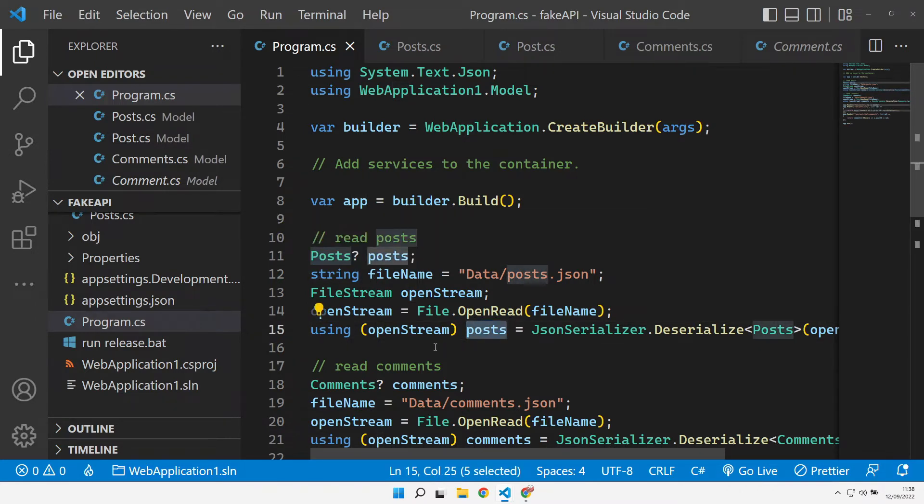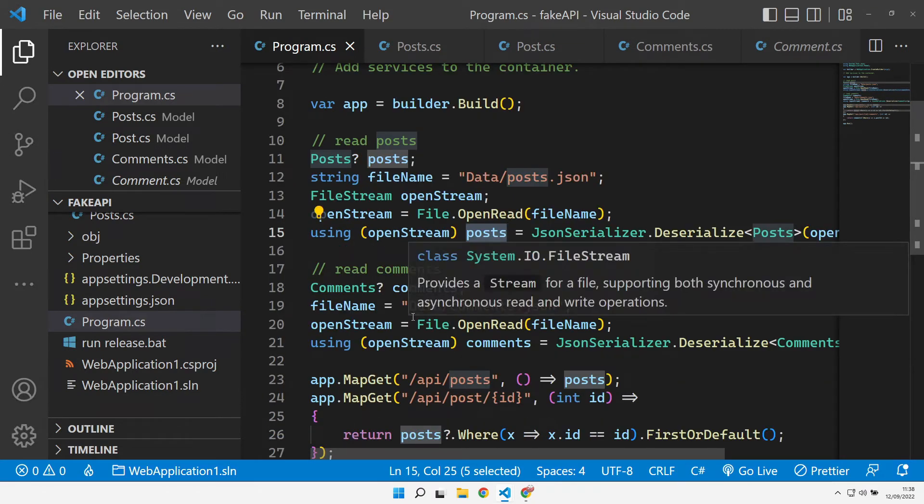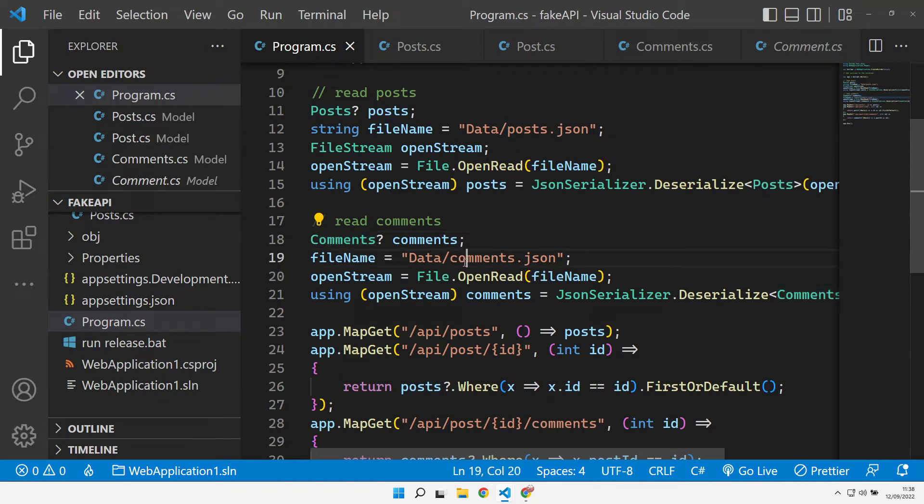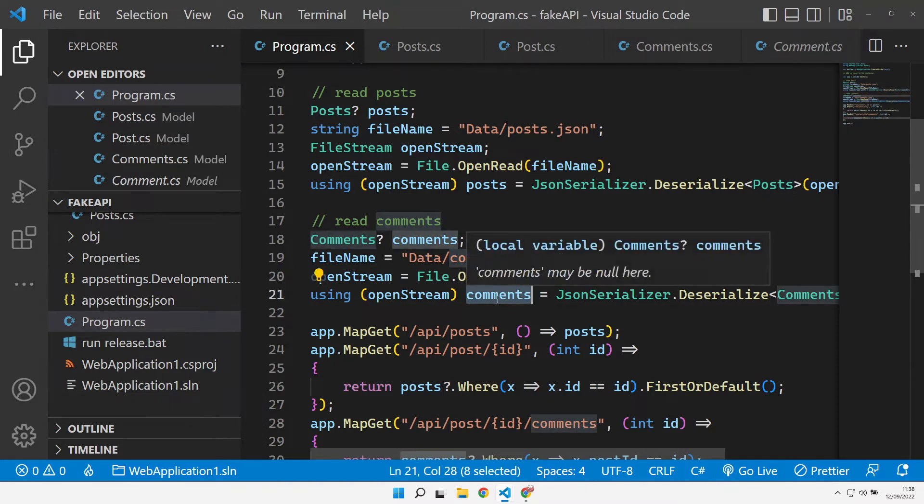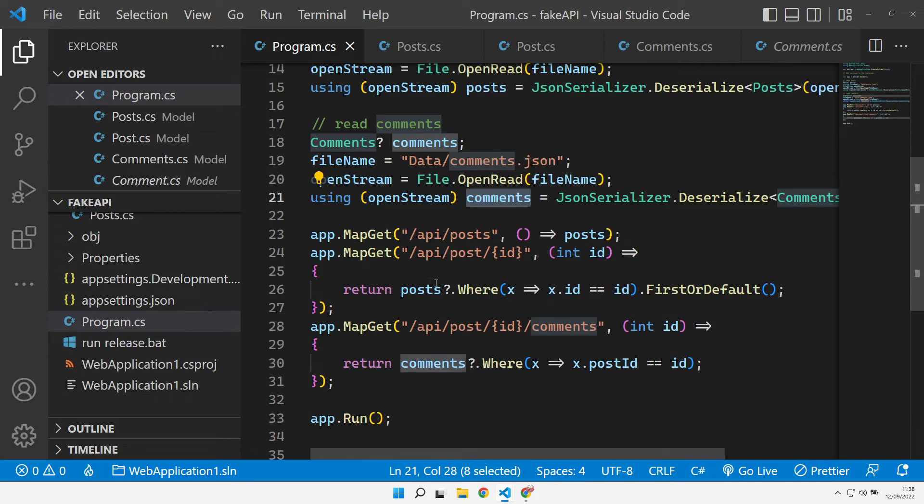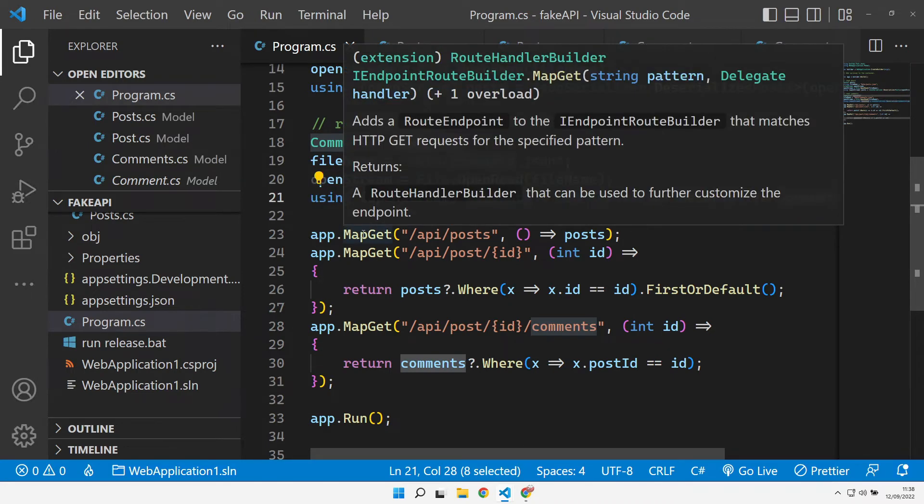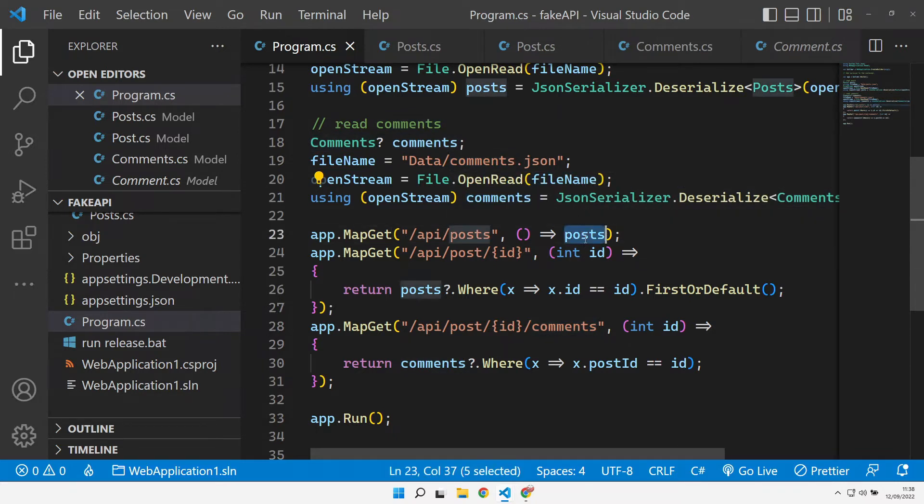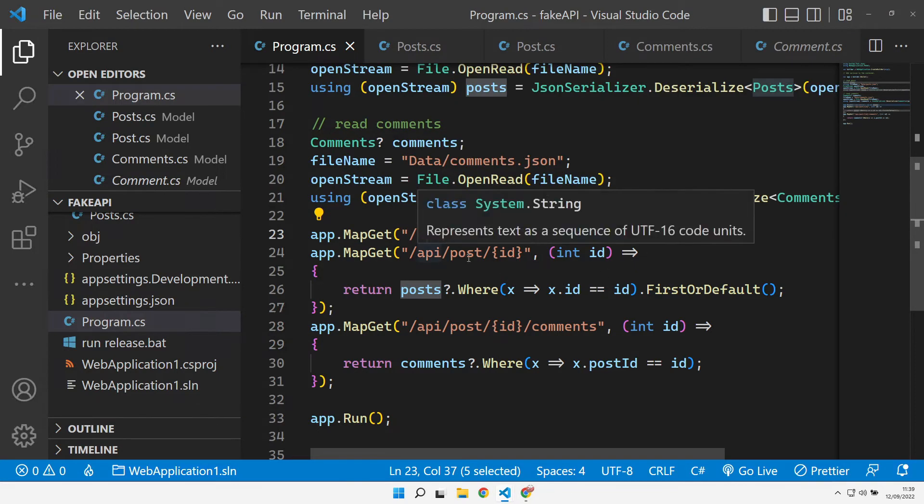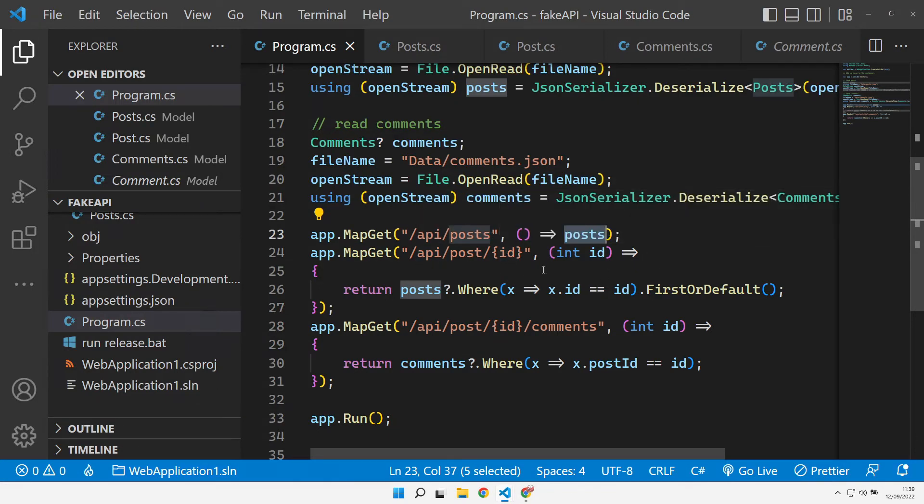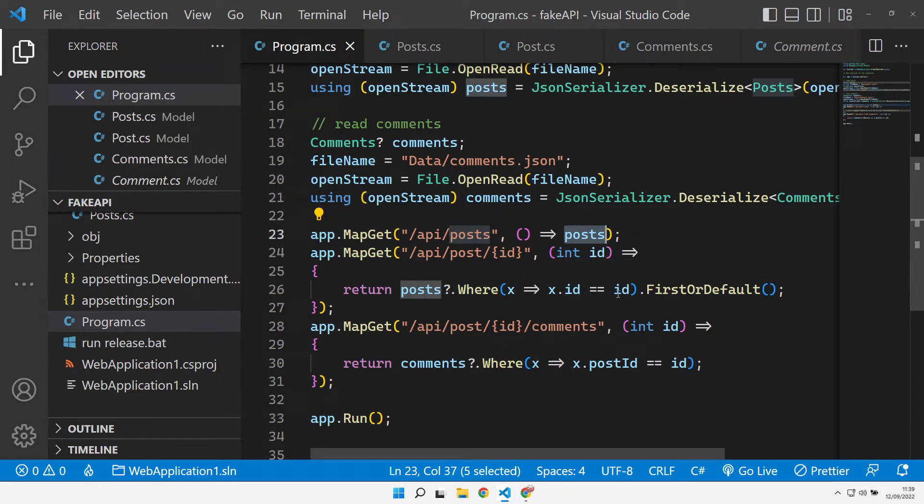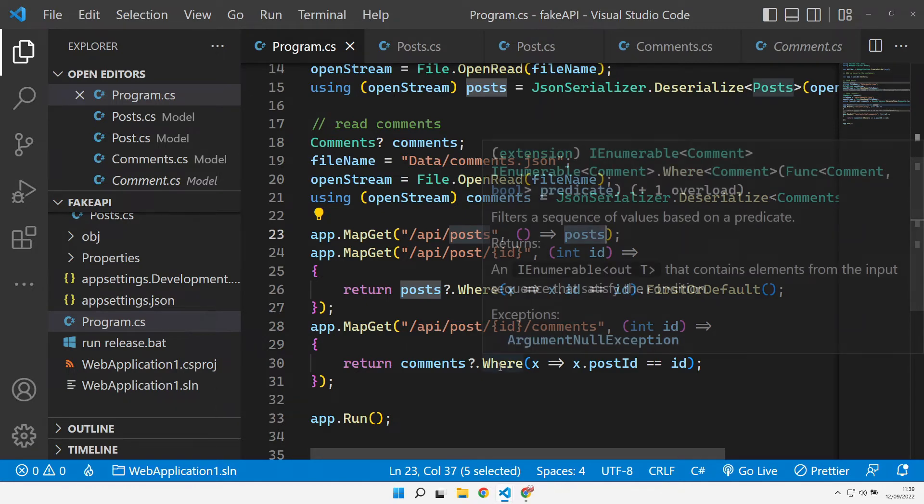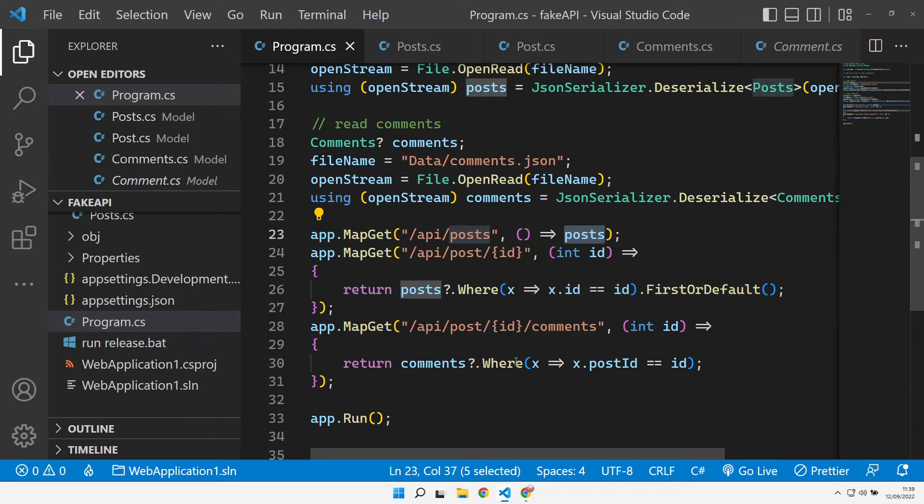Back in our program CS, as the API is starting up, we read all the posts from the posts file and populate that into a posts collection, which is our list of posts, essentially. We've got this posts object available to us later on in this file. Likewise with the comments, we read the comments JSON and we've got a comments collection that's open to us. When we come to do our mapping of the APIs, we map a GET request to API posts, and that just returns that posts collection we've set up.